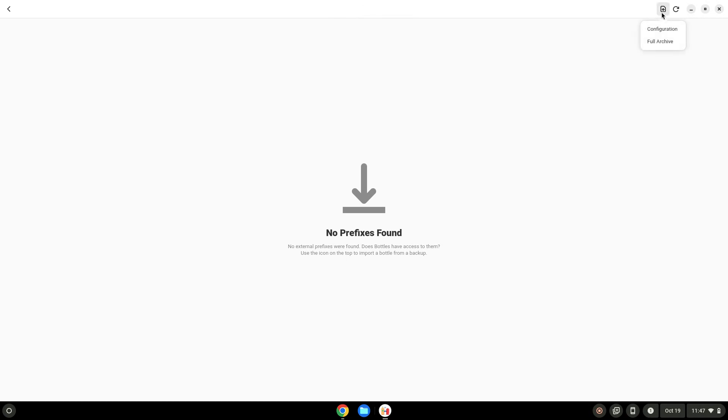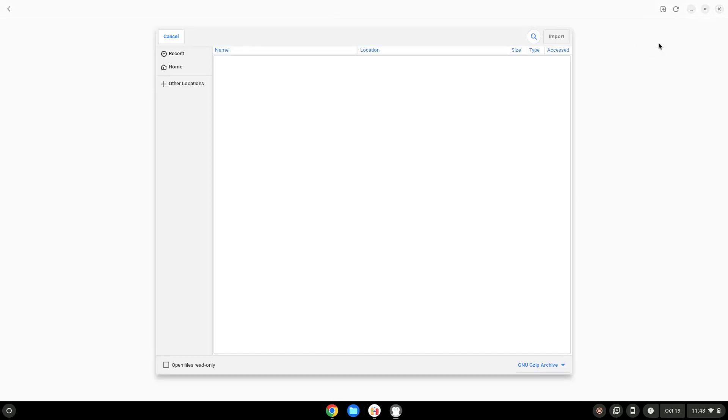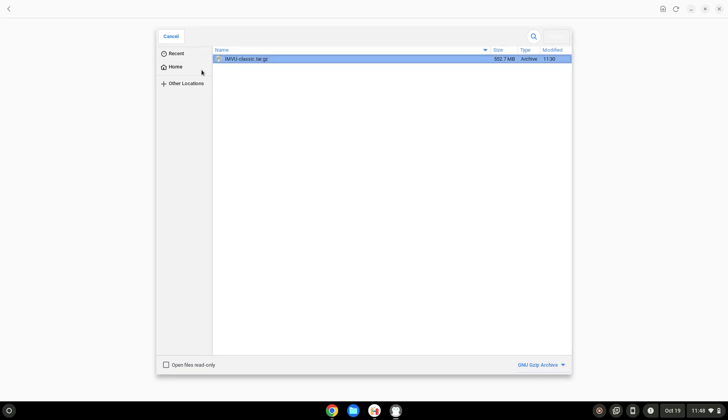Click on Full Archive. Click on Home. Choose the application's file.